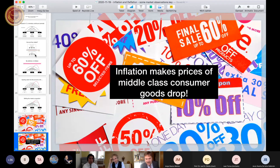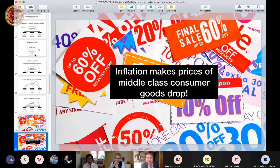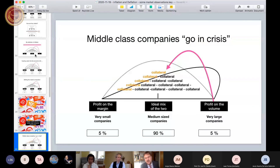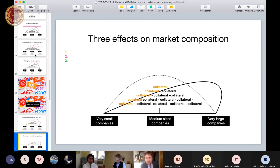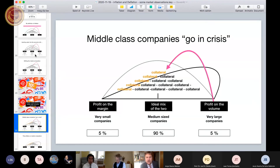So inflation, strangely enough, makes prices of middle class consumer goods drop. Of course the prices rise eventually, but we are interested in the dynamic view — the process. If the market shifts towards different profit combinations, some loans taken out by medium-sized companies can no longer be paid, and the collateral they offered for those loans is endangered. That is what I call deflation.